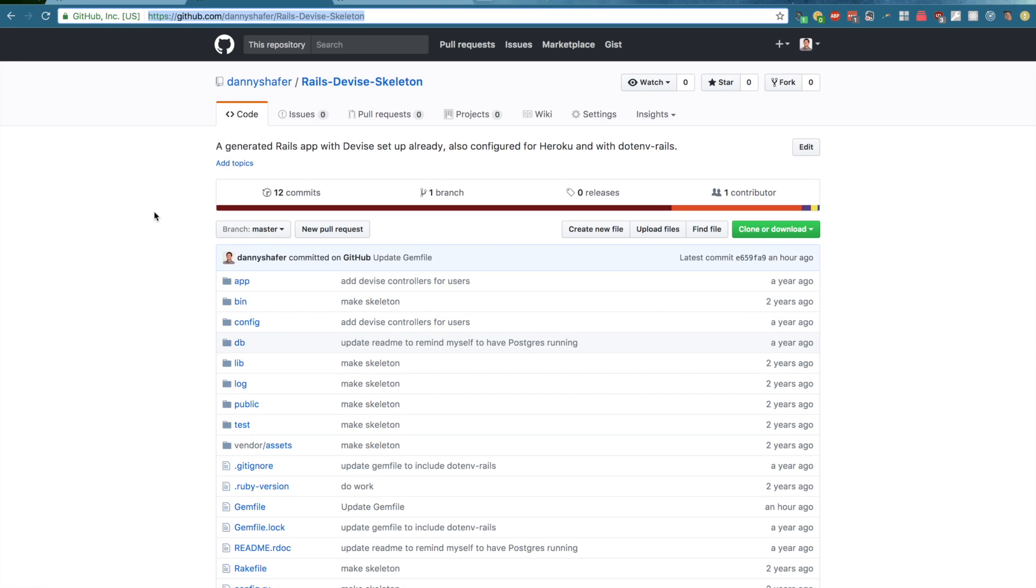Hey everyone, in this video we're going to be talking about the CanCanCan gem, what it is, why it's great, and how you can get started using it.